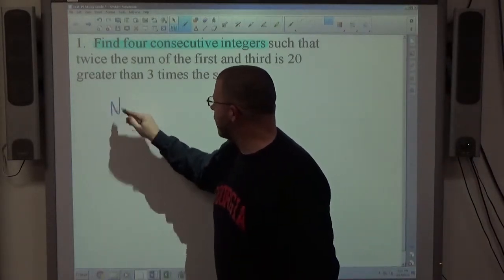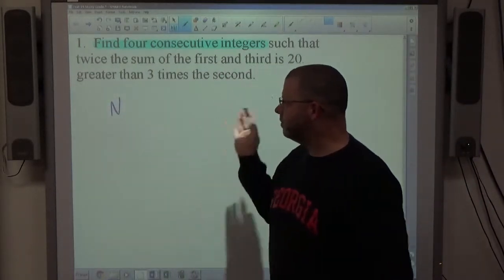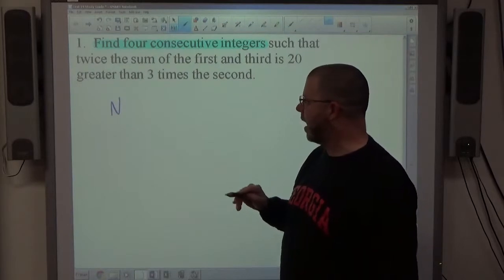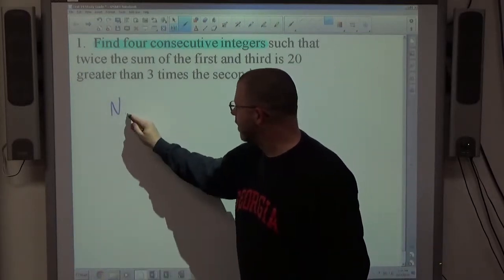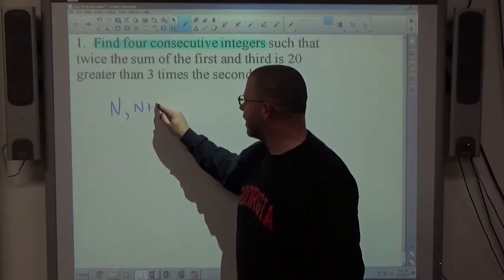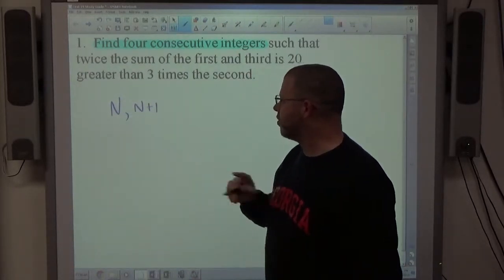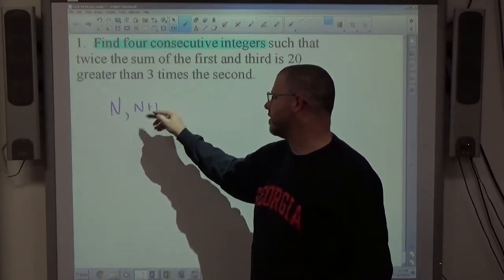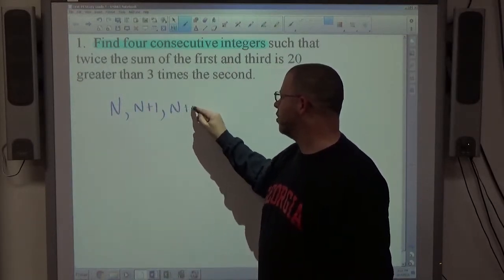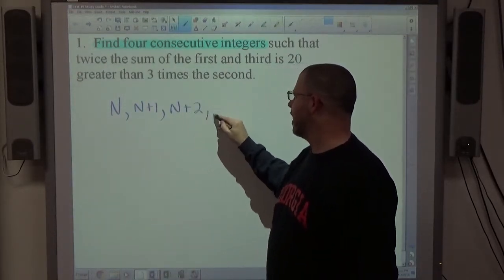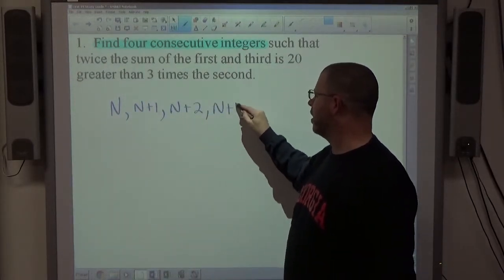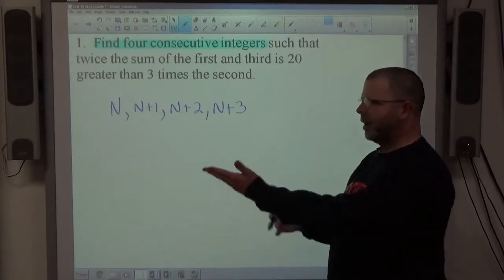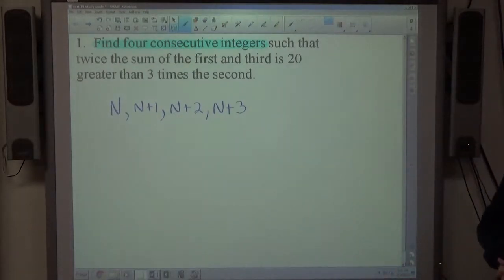If I let n represent some integer, adding 1 gives the next biggest integer. For example, 9, then 9+1=10, 9+2=11, 9+3=12. Just like that, I've created a set of 4 consecutive integers using the same variable — n, n+1, n+2, n+3.